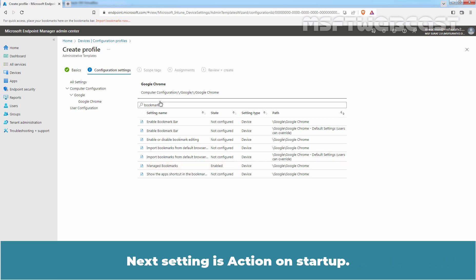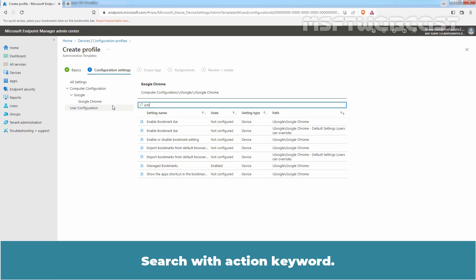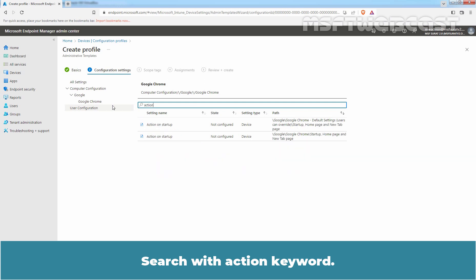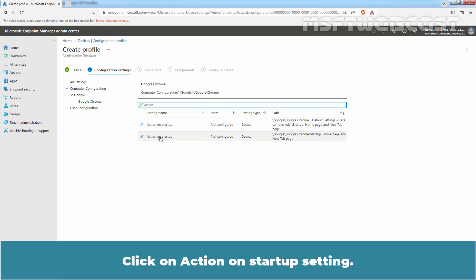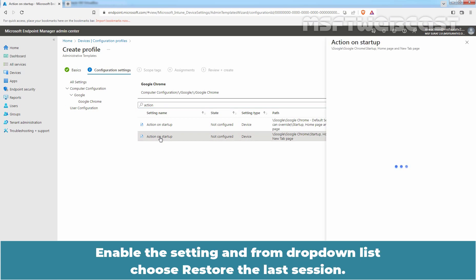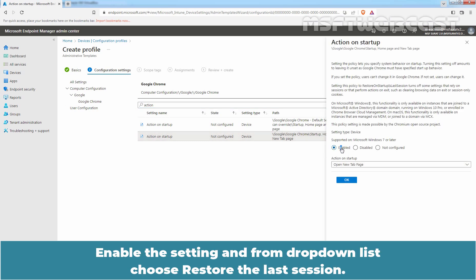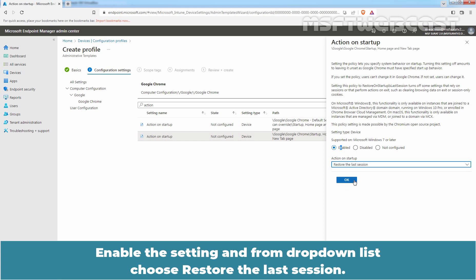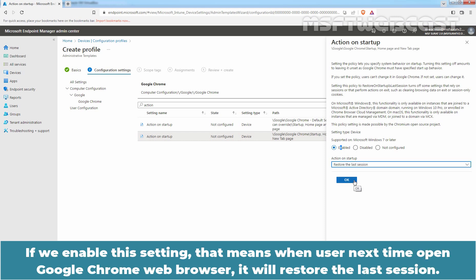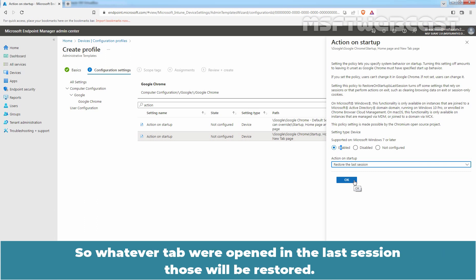The next setting is Action on Startup. Search with the keyword 'action' and click on the Action on Startup setting. Enable the setting and from the drop-down list, choose Restore the last session. If we enable this setting, when the user next opens Google Chrome, it will restore the last session — so whatever tabs were open will be restored. Click on OK.